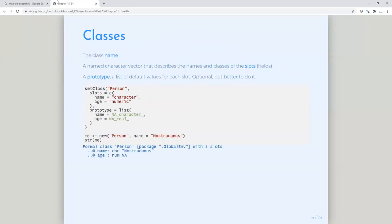We again have class person, we have our slots which is the named vector, and here we've actually defined the prototype. We basically said that name is a character vector of length zero — so if you haven't specified that, you at least have a default. And age is a real vector of length zero. If I use 'new' — which is the constructor — and apply the name of the class and provide the name, the age has not been specified here. The object will be of class person, belongs to the global environment, and it has two slots as defined.